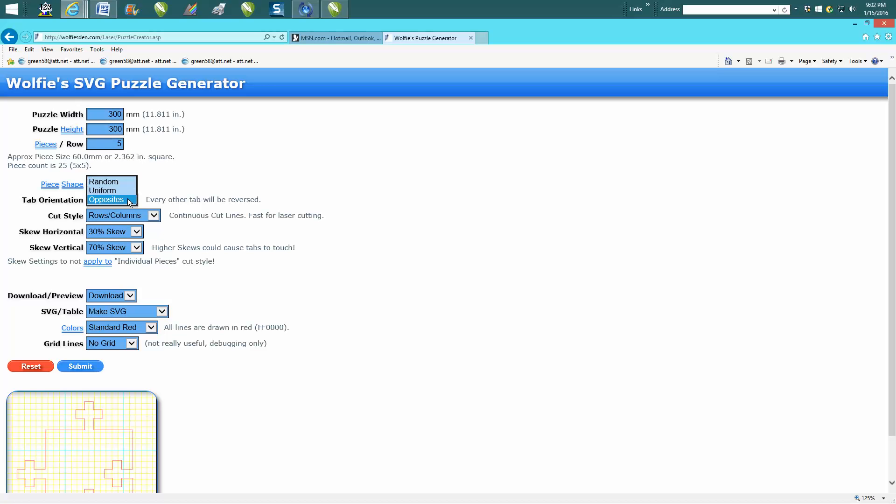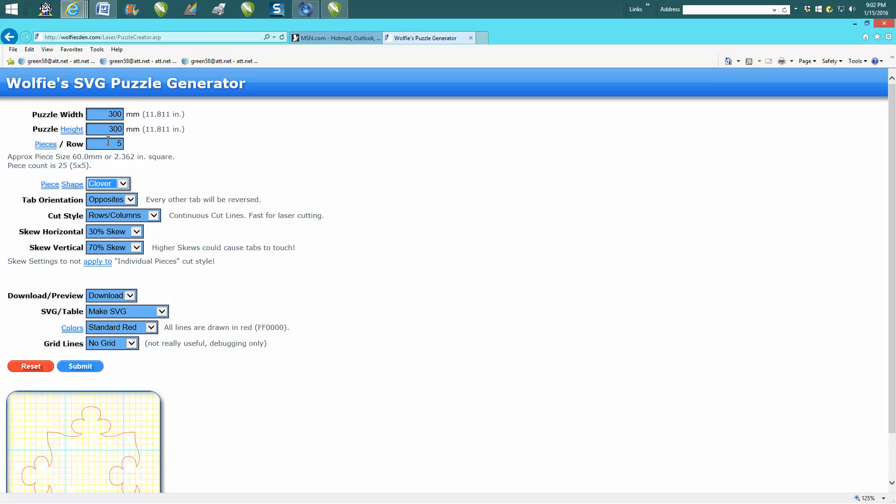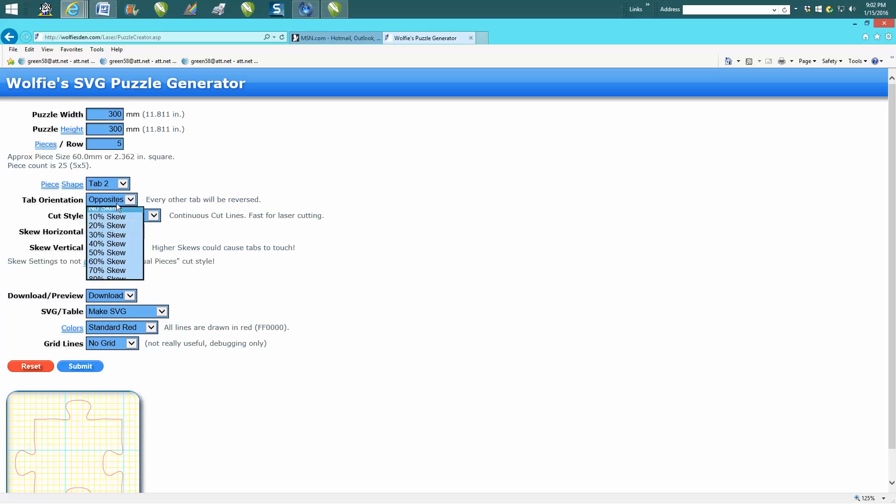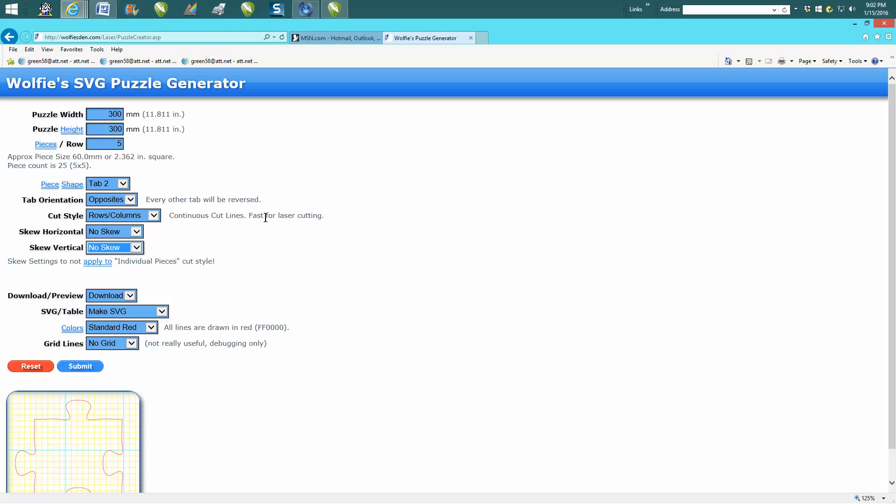Let's just go with regular tab here. I played around with the skew, but I'm not going to skew these. I haven't really played around with it enough to educate you. It's got continuous cut lines for laser cutting, so there you go.